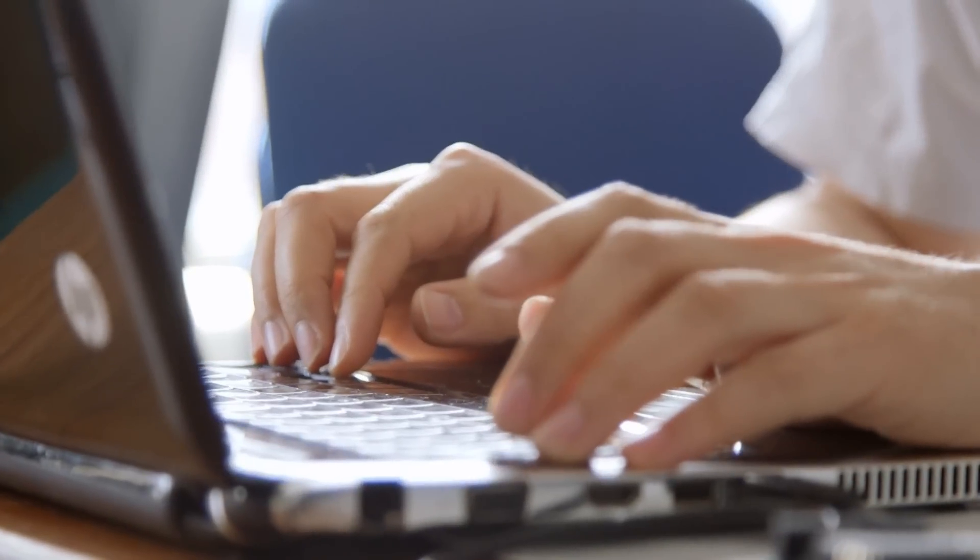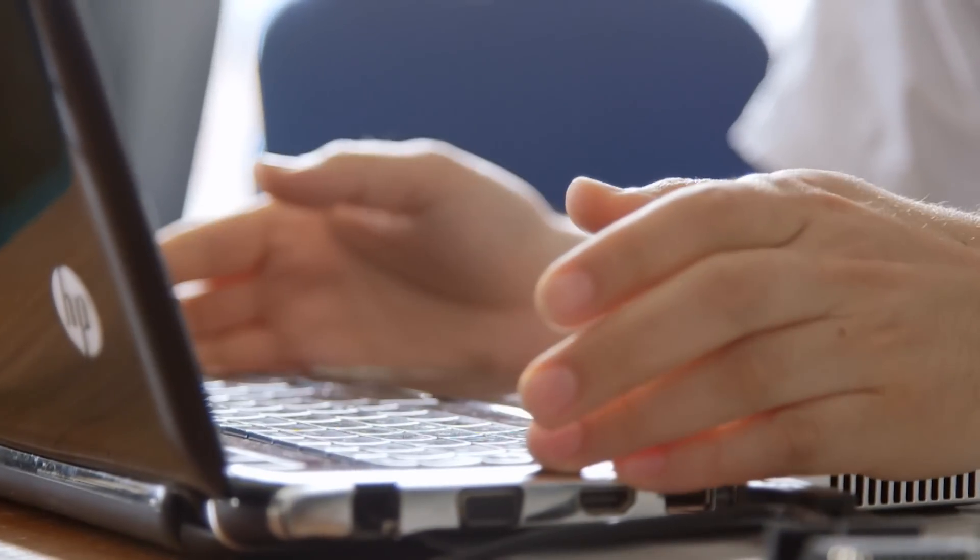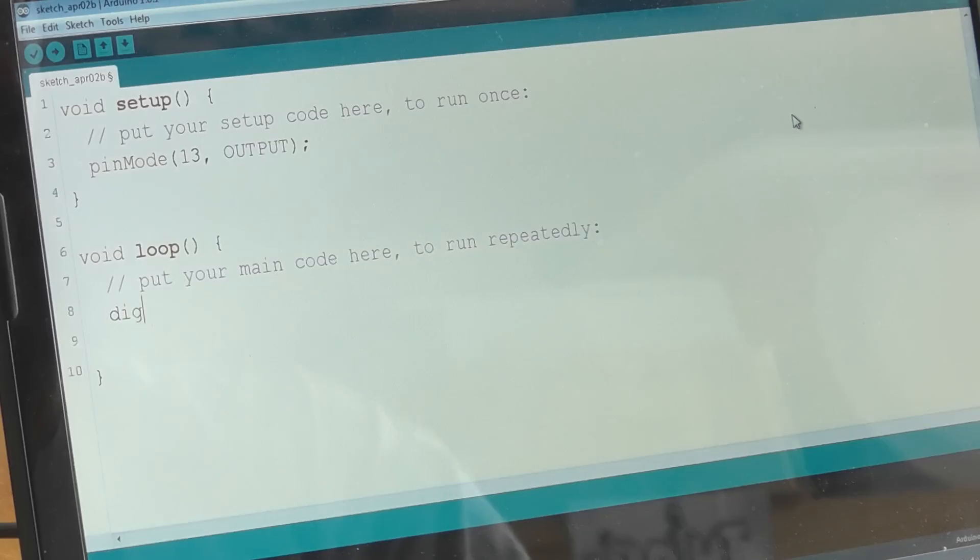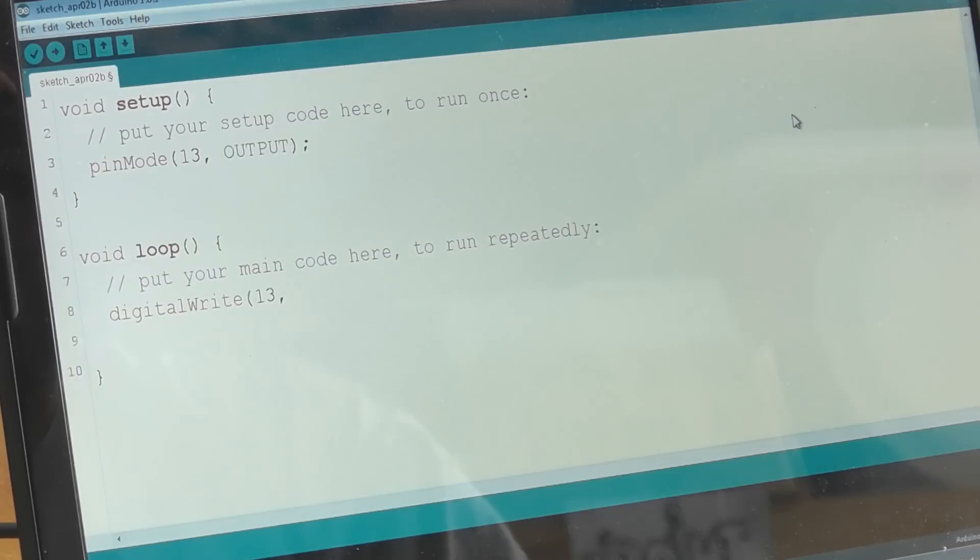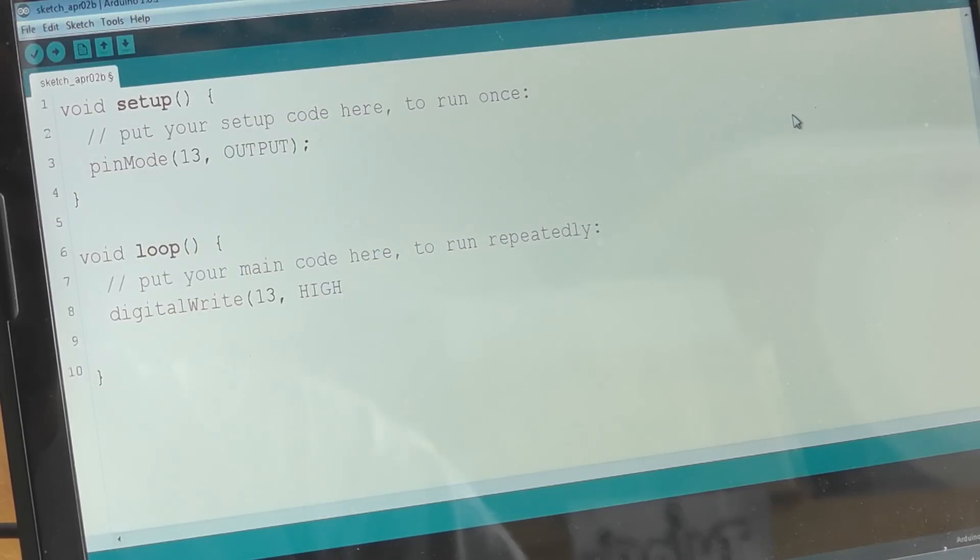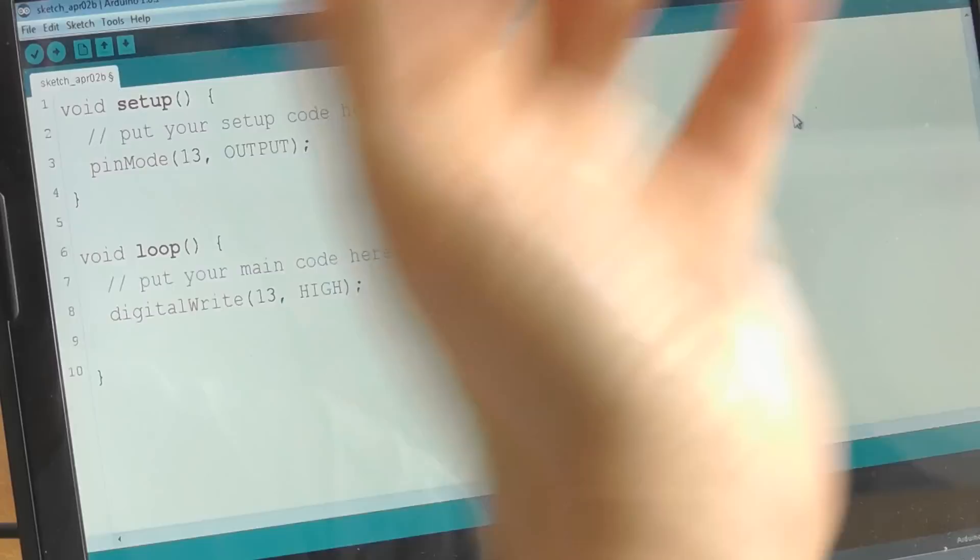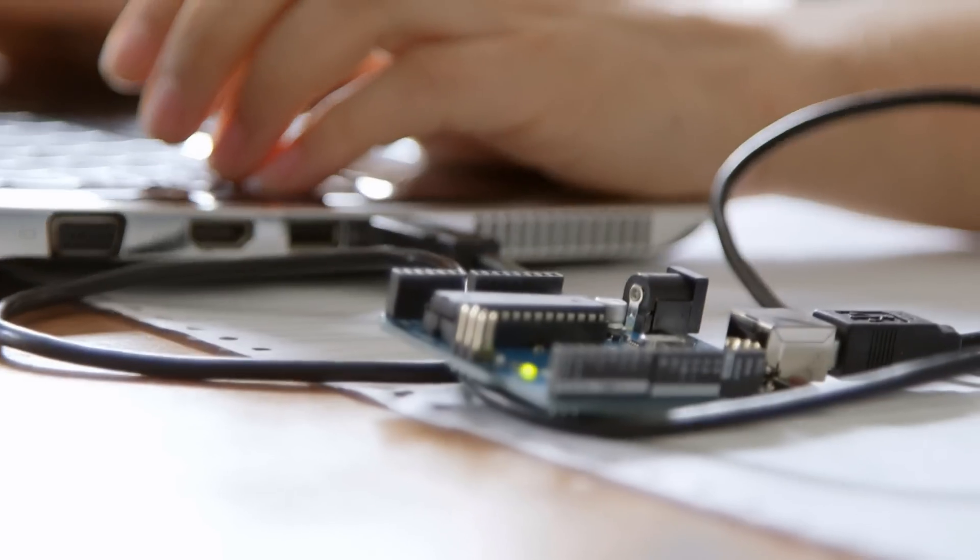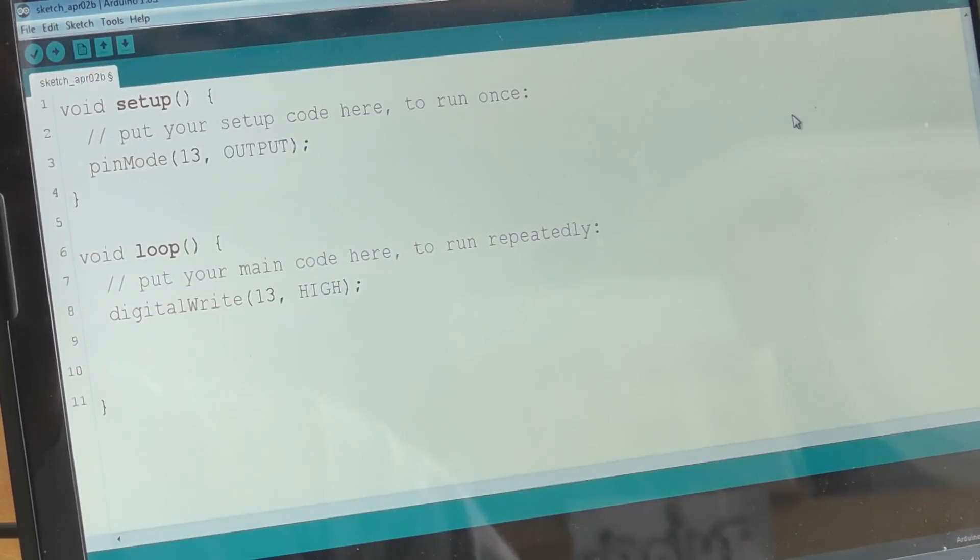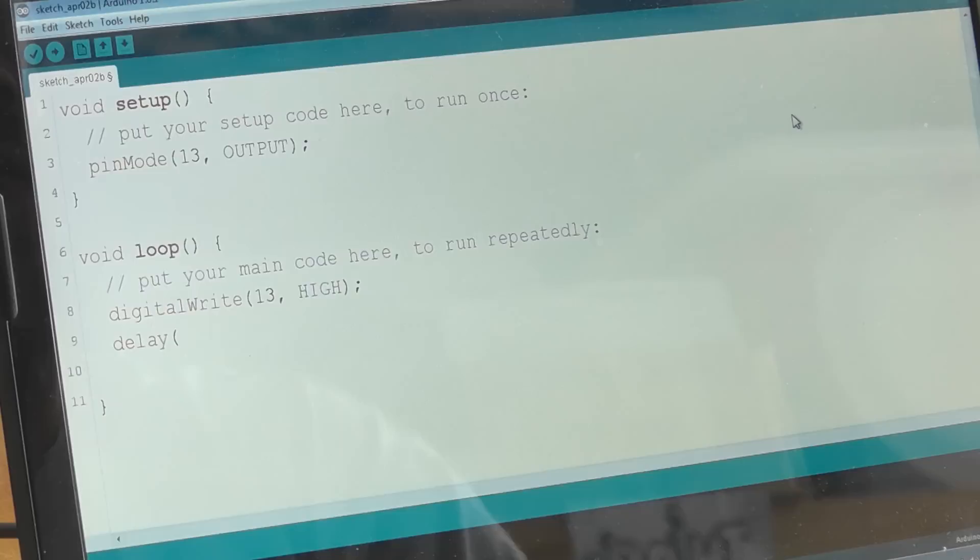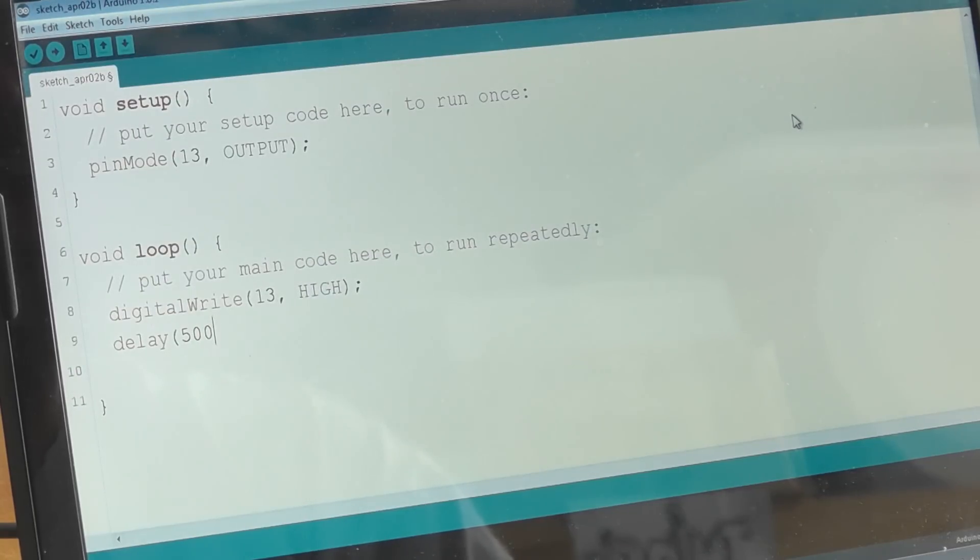The first thing we want to do in the loop is turn the LED on. That's a function called digital write. We need to tell it which pin it is, it's pin 13, and high. High says put 5 volts on it. That's going to send current flowing through the LED, lighting it up. Then we need to wait a bit of time. We can't just turn it off straight away because that happens in microseconds and you'll never see it. So we're going to do delay, and then give it a number of milliseconds to delay for. Let's delay for 500 milliseconds, which is half a second.